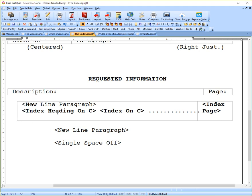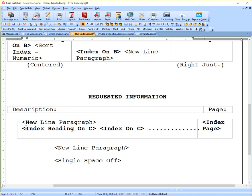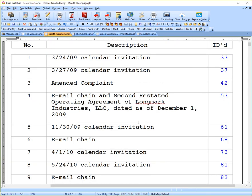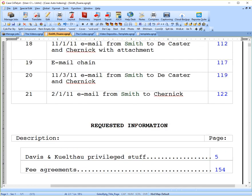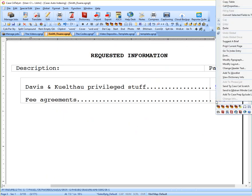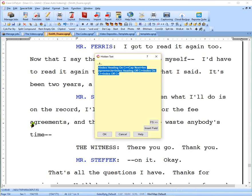This section is called index heading on C, and then we have the index on C code right next to it. We don't have separate cells for the two codes here, so we put them in the same cell. And the way that would look in your transcript, go down to that. I can go to entry here, where the lawyer makes a request for these fee agreements.